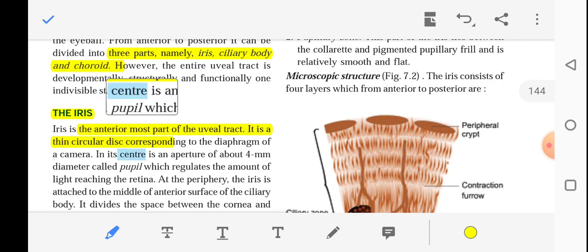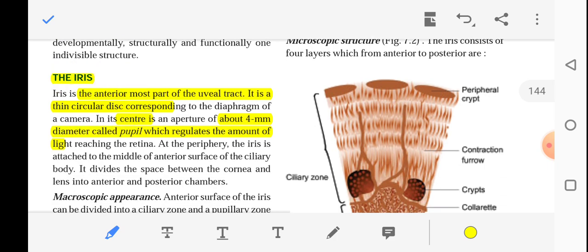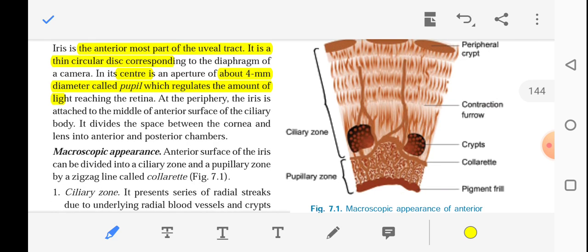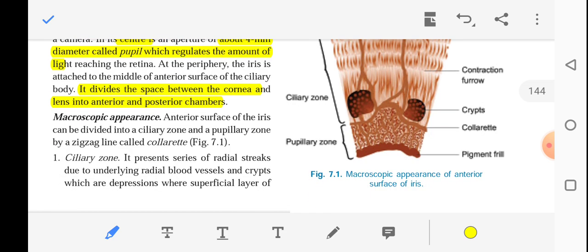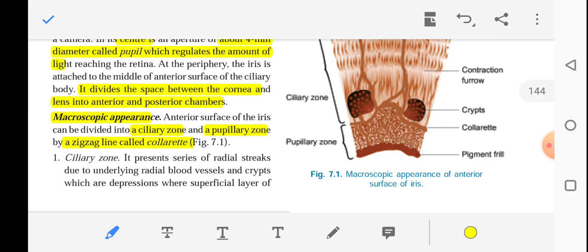In its center there is an aperture of about 4 mm diameter called the pupil, which regulates the amount of light reaching the retina. At the periphery, it is attached to the middle of the anterior surface of the ciliary body. The iris divides the space between the cornea and the lens into the anterior and posterior chambers. On macroscopic appearance, the iris has a ciliary zone, a pupillary zone, and a zigzag line called the collar.